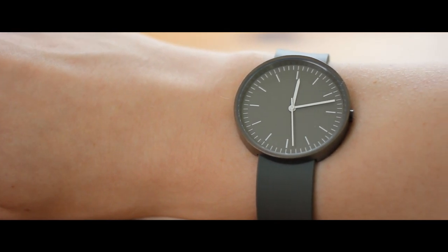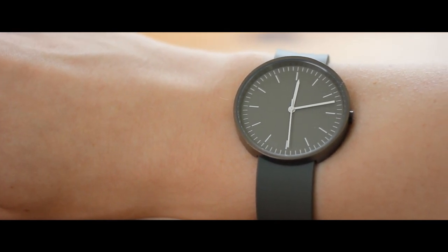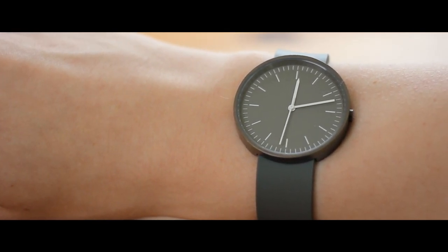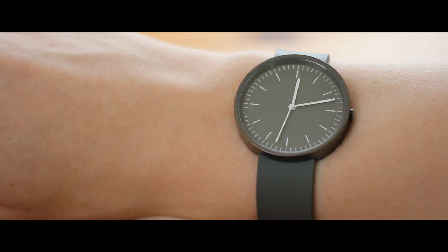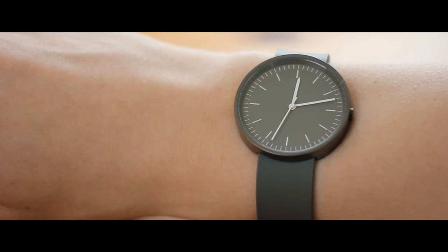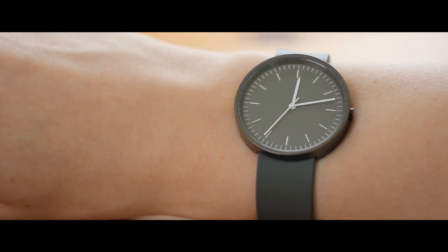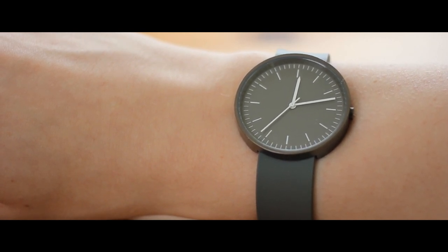Not only does it look astonishing on your wrist, but the minimalism of the face with its lacquered aluminum hands allows it to be easily readable at a quick glance.